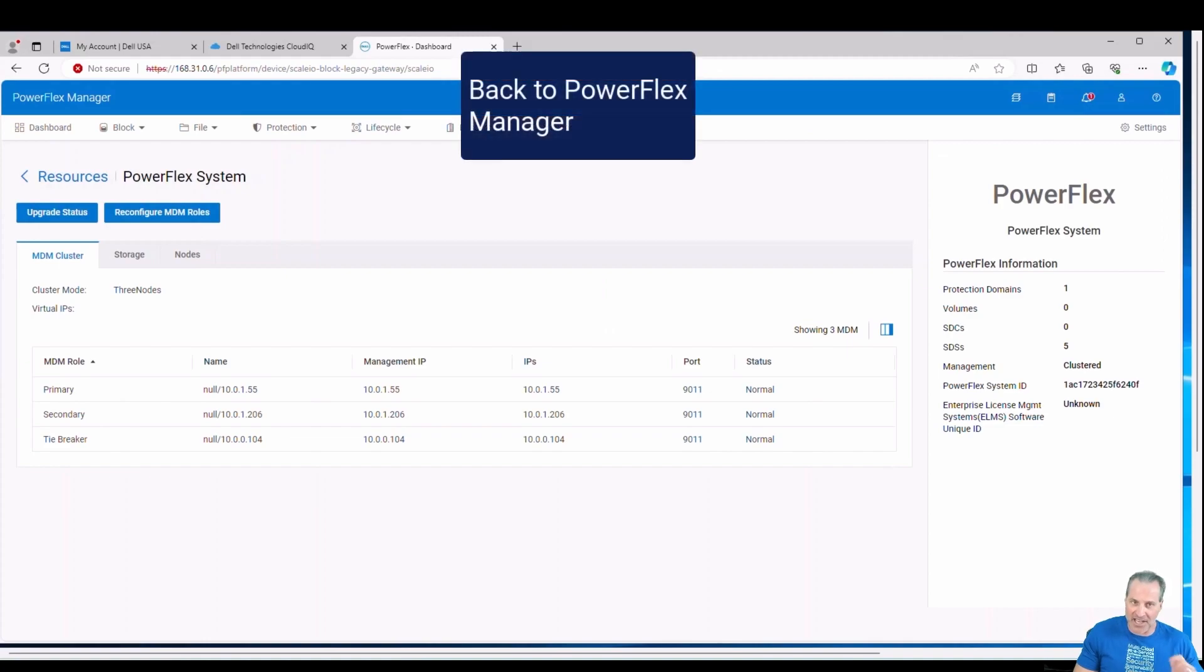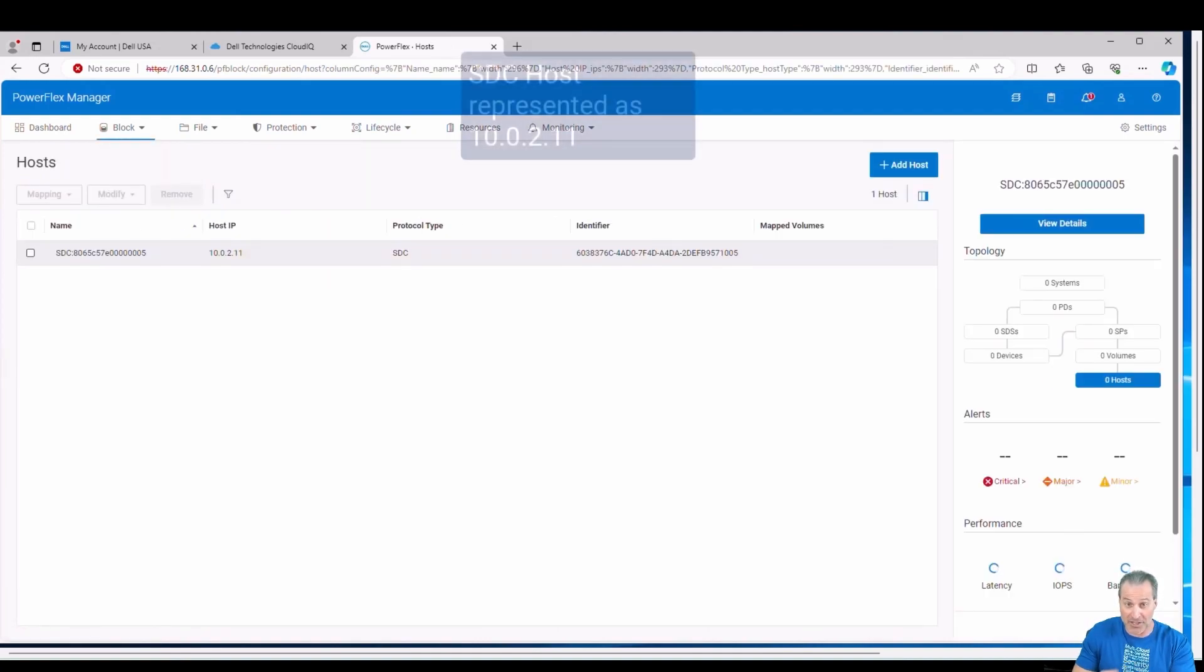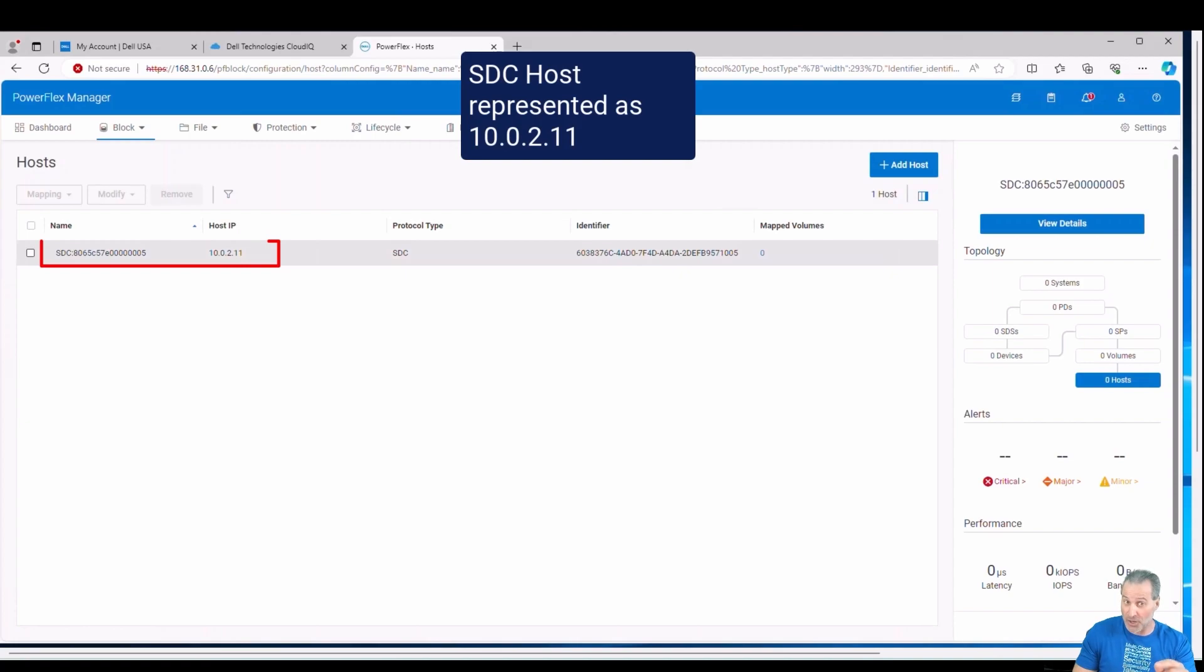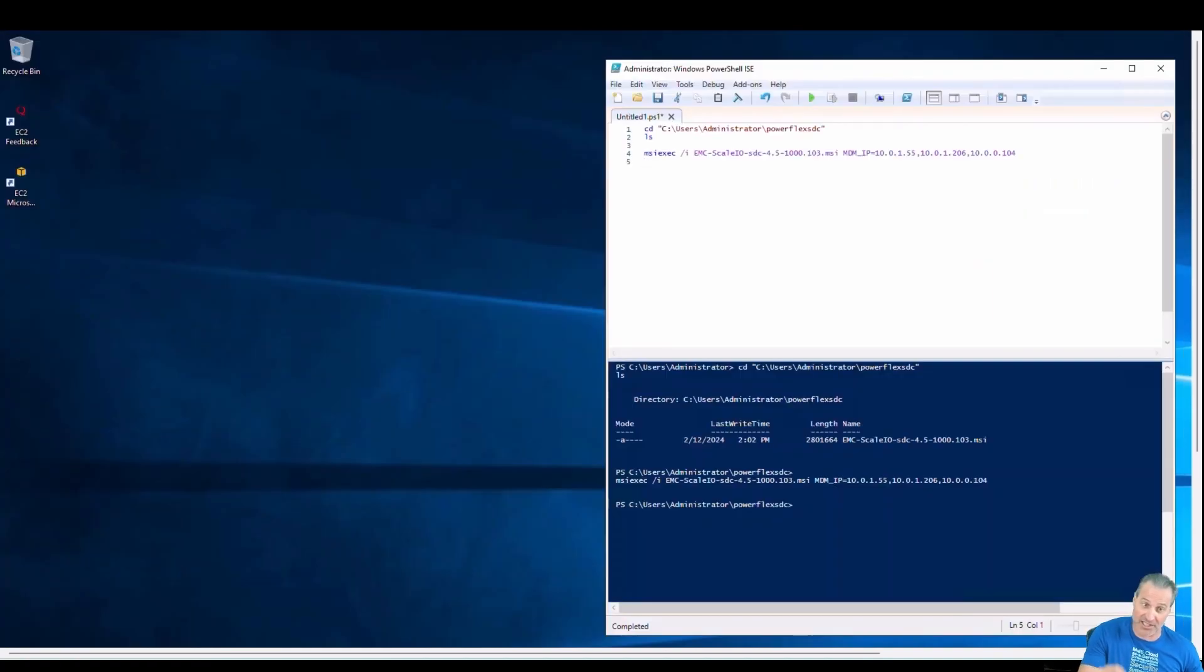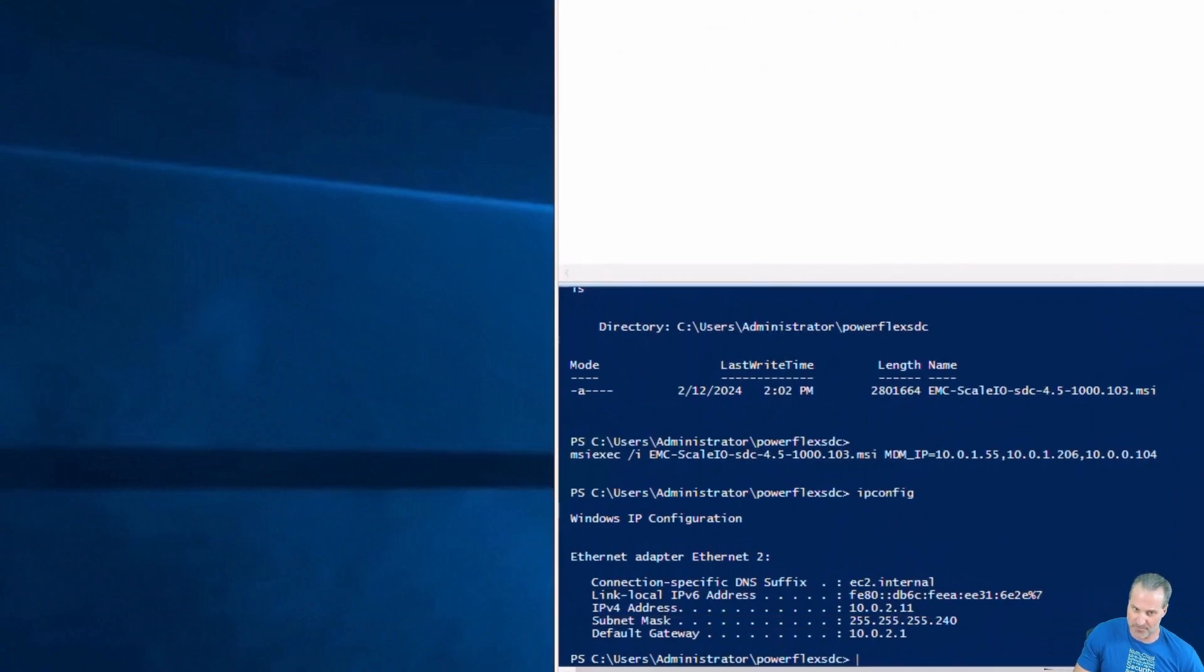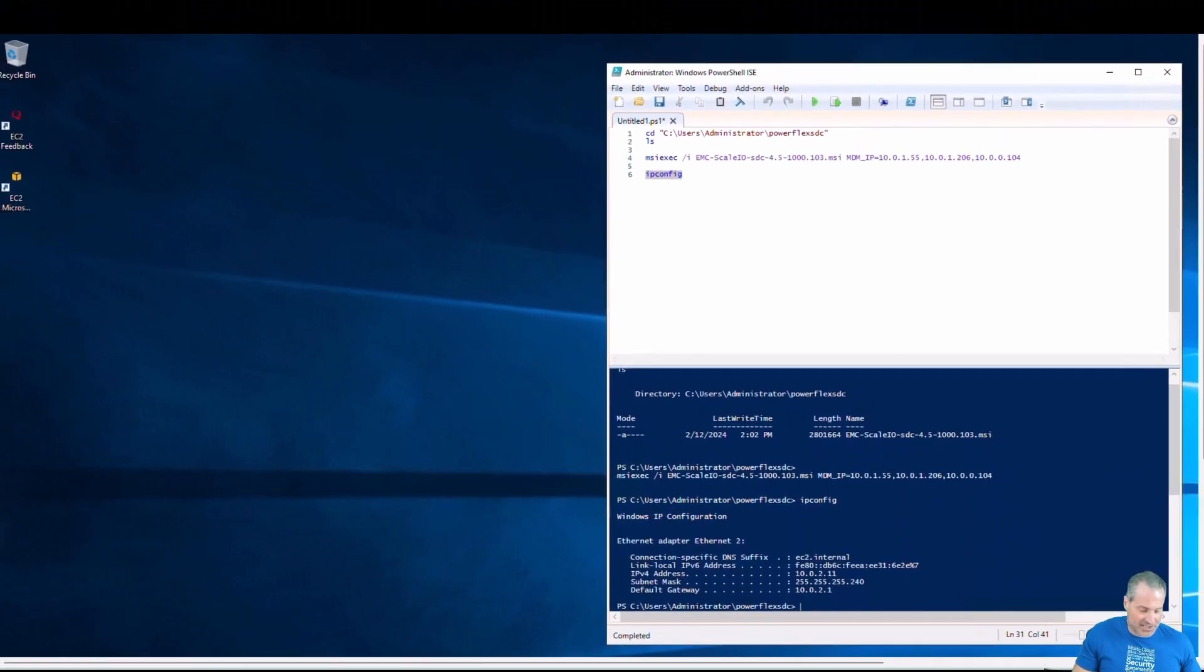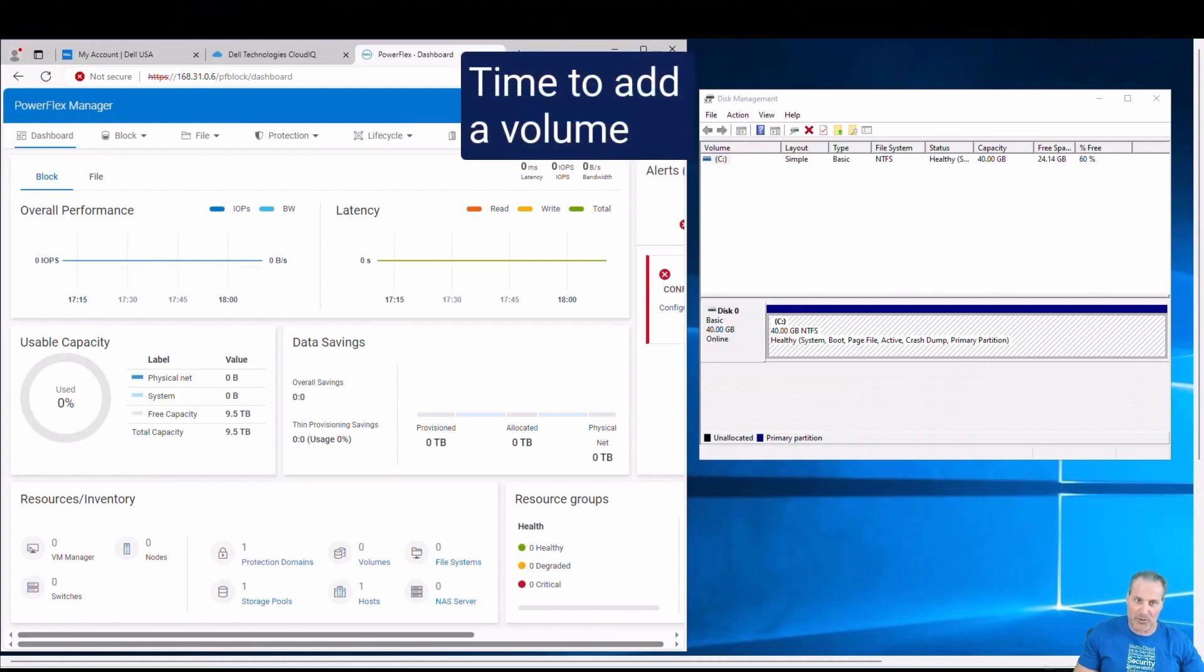Okay, so now the SDC is installed on my Windows Jump host. Now I need to consume it. So what do I need to do? Well, first off, there's the SDC host that's now represented back in PowerFlex Manager. That IP address, and I'll show you here in a second, is exactly the same IP address. Yes. That's here. Just to prove it. And there it is. 10, 0, 2, 11. So I know the SDC is talking back to Apex Block and I can see that in PowerFlex Manager.